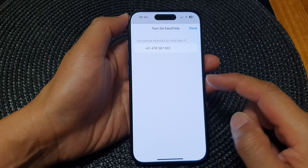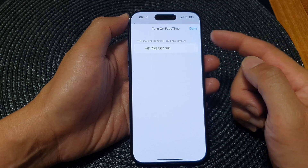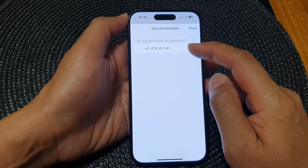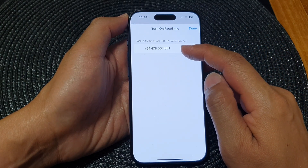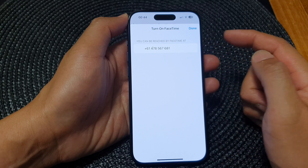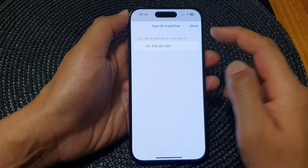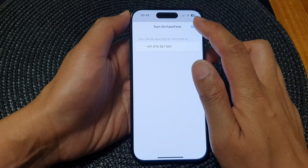You can tap on FaceTime and then switch it back on. Once it is switched on, you can use a phone number or you can sign in with your email address.